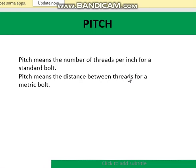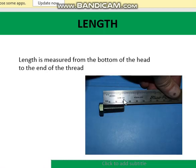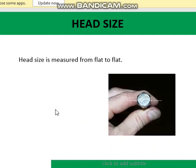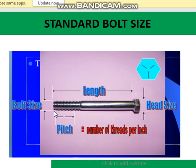Pitch: what does pitch mean? It means the number of threads per inch for a standard bolt — it shows how coarse or fine the bolt is. For a metric bolt, pitch is the distance between the threads. The length of the bolt is measured simply by a ruler. The head size is also measured by ruler, from flat to flat. The head size, pitch, and bolt size are the main specifications used when working with different manufacturing or selling companies.